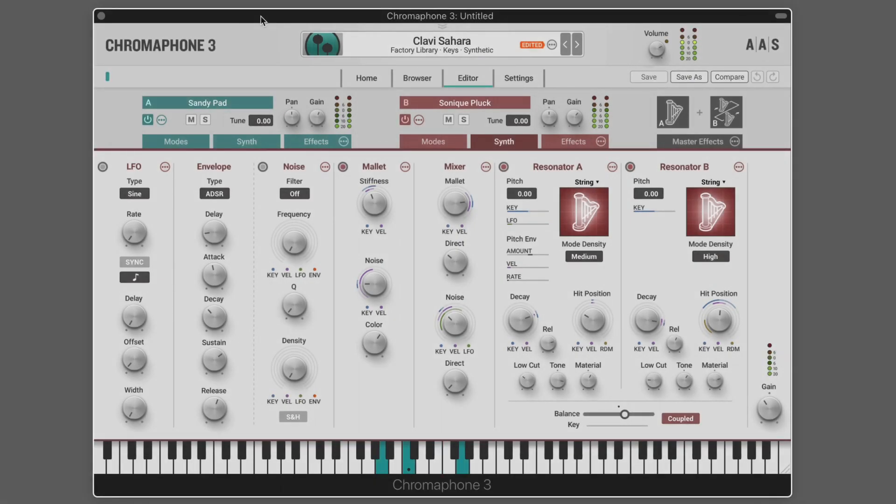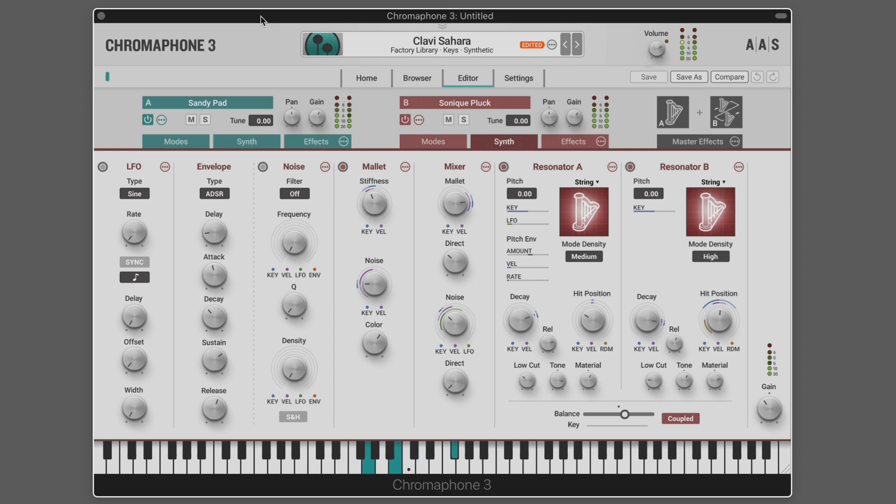In Chromaphone 3, a sound is a preset for the parameters of the entire synthesizer. Sounds are created by combining layers, each corresponding to a different instance of the Chromaphone 3 synthesis engine.